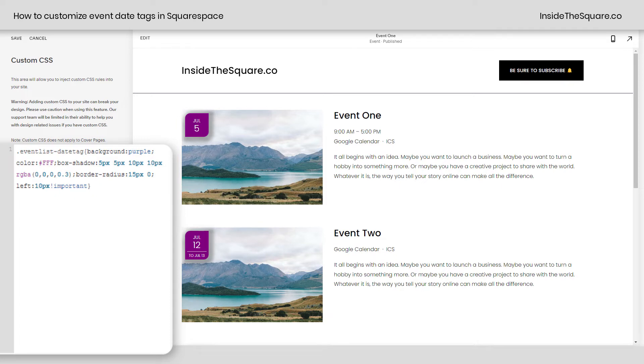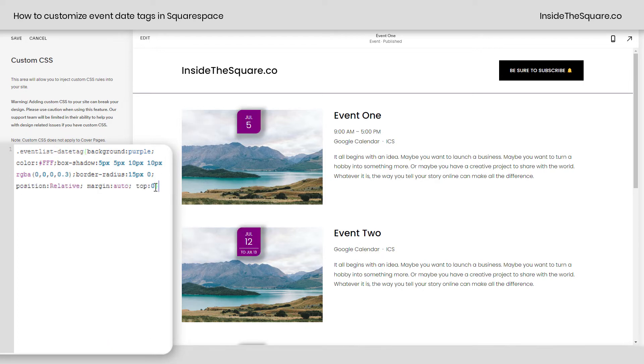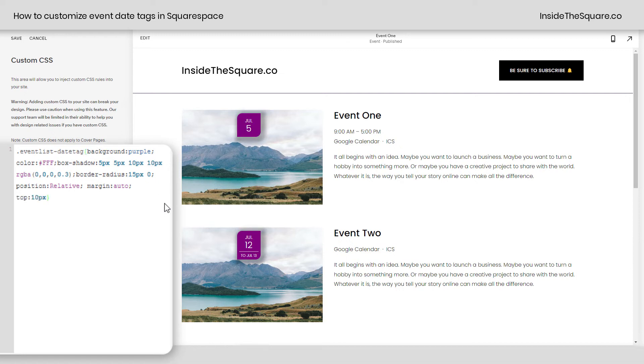We can also center it. To do that, we actually have to change just a little bit more. And again, this code is in the description below. I'm just going to paste it right here in my CSS. You can see we've actually scooted it to the center by saying position relative, margin auto, top 0. Now we can also say top 10px. We want to scoot it a bit from the top as well. But that's how you get it centered so you can change the position.